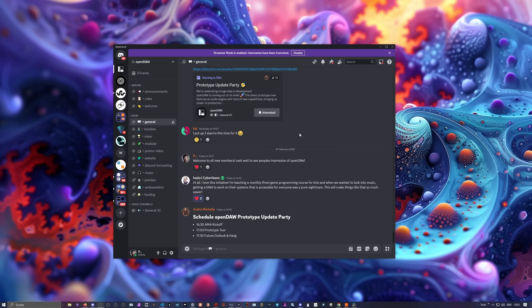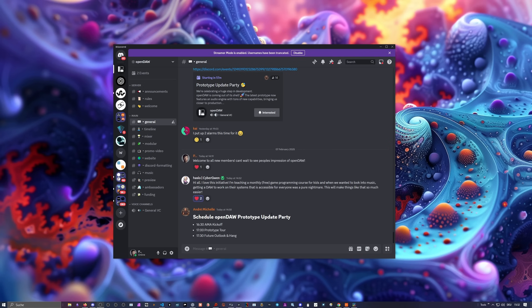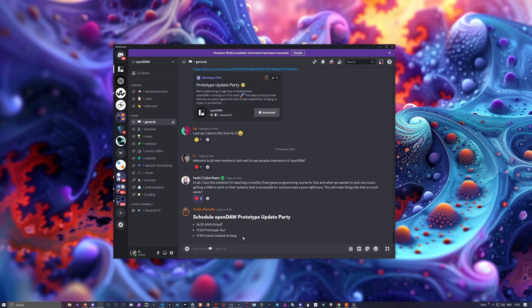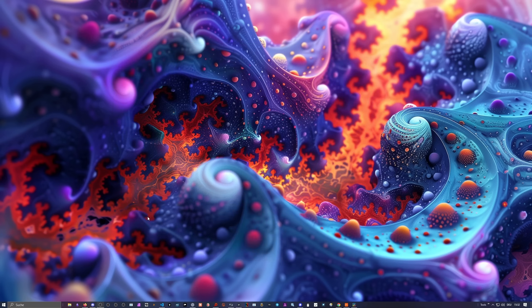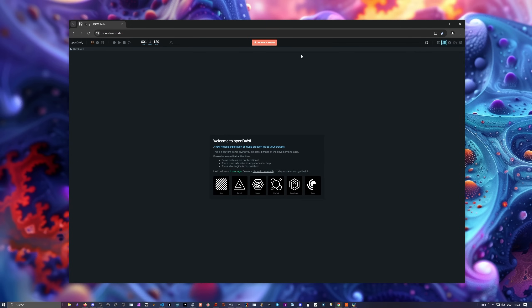The first thing you want to do is join the Discord of OpenDAW, because there's currently an OpenDAW prototype party running. You can join, ask questions, there's a prototype tour and a future outlook, and a hangout later on. I'm probably also joining. The Discord link is in the description below. Just make sure you join it because we need feedback, ideas, testing, and so on. It's pretty important.